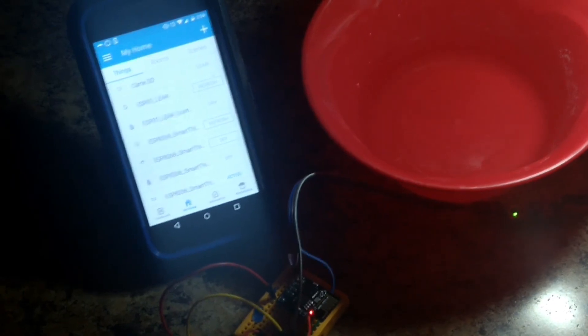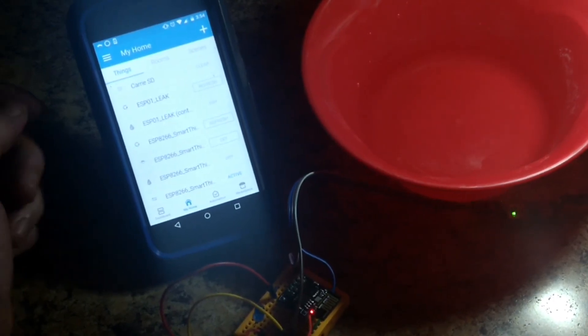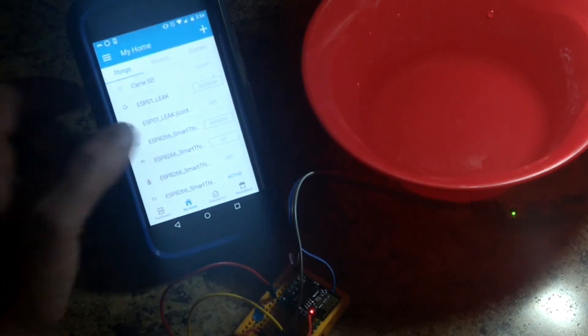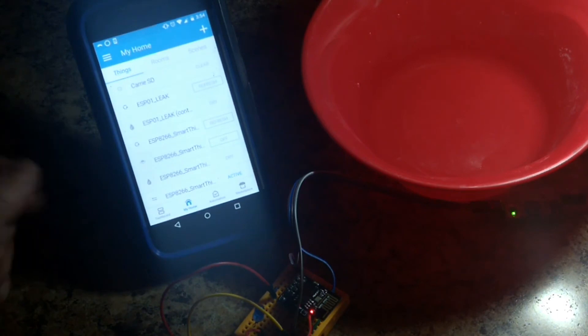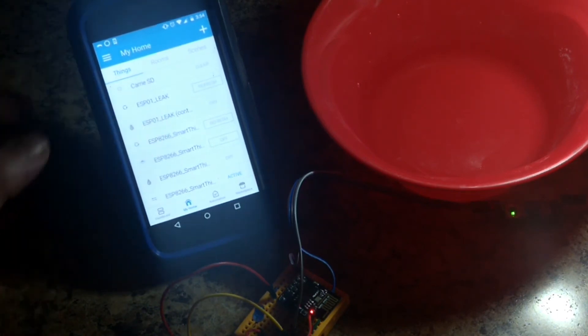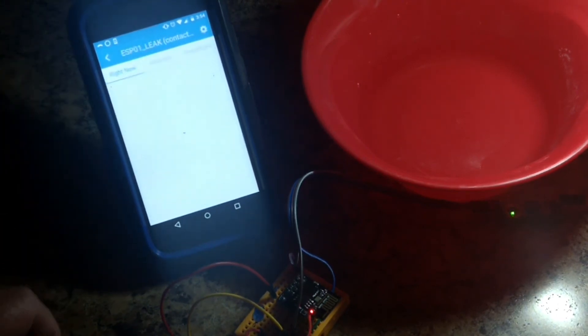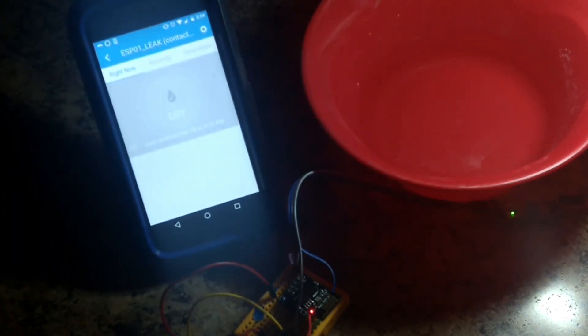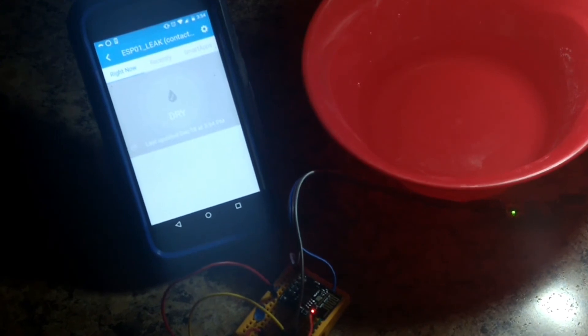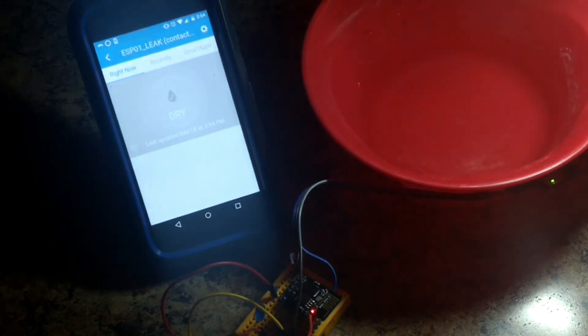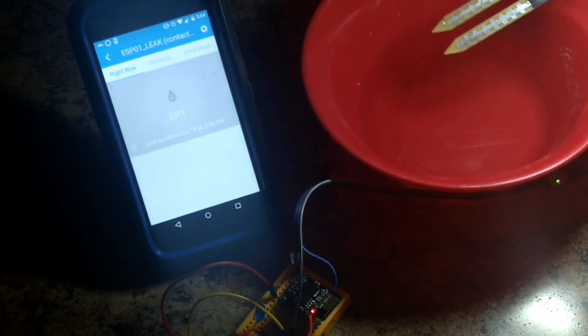If we drill into the sensor here, you can see ESP01 leak contact. Right now it says it's dry. Normally for a contact icon it's just open and close. We are dry right now. Let's plug her into the water and see what happens.